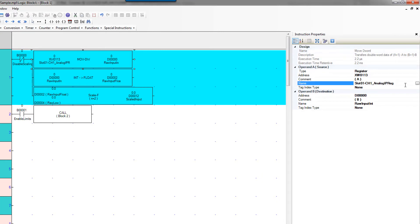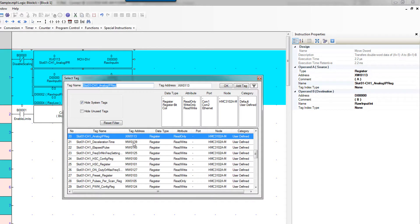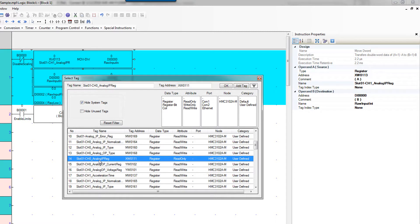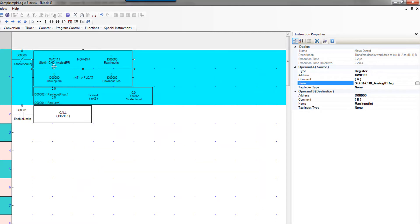I selected slot one channel one instead of slot one channel zero. So we're going to fix that real fast. We're going to be looking at channel zero which is what we configured in our IO module to be zero to five volts.